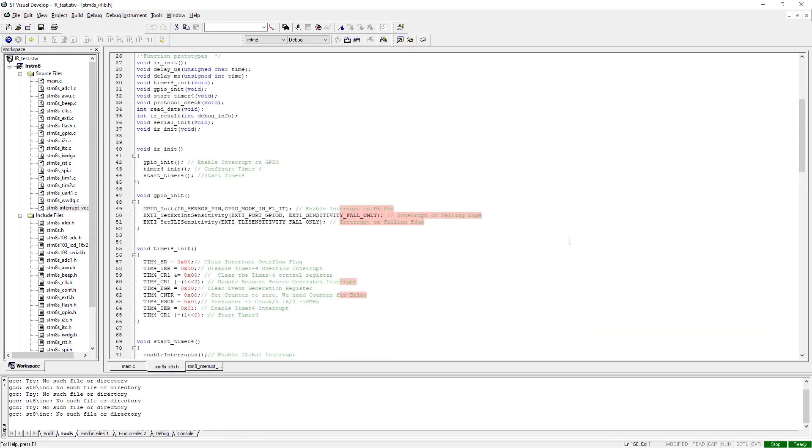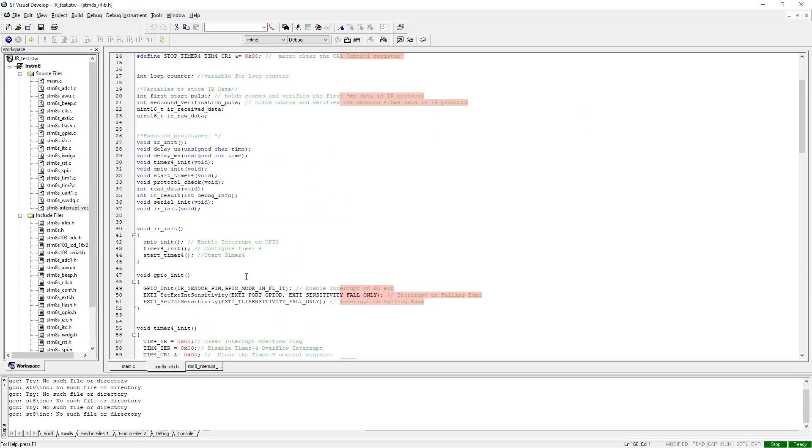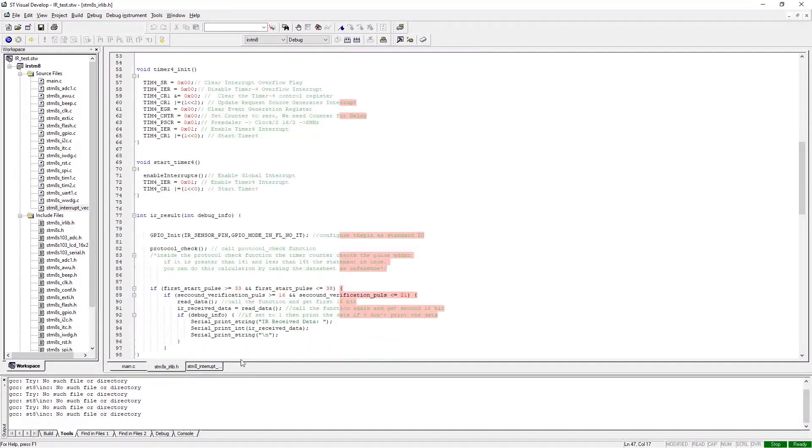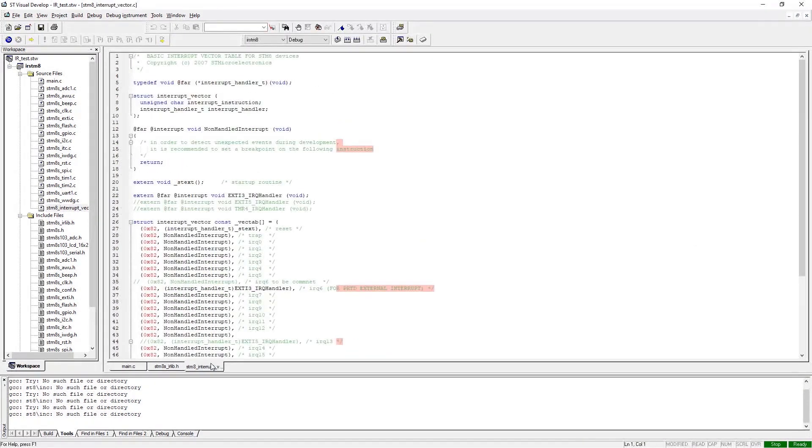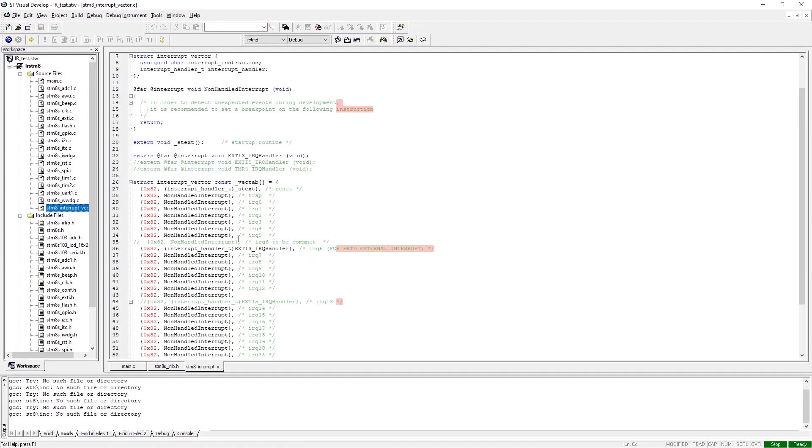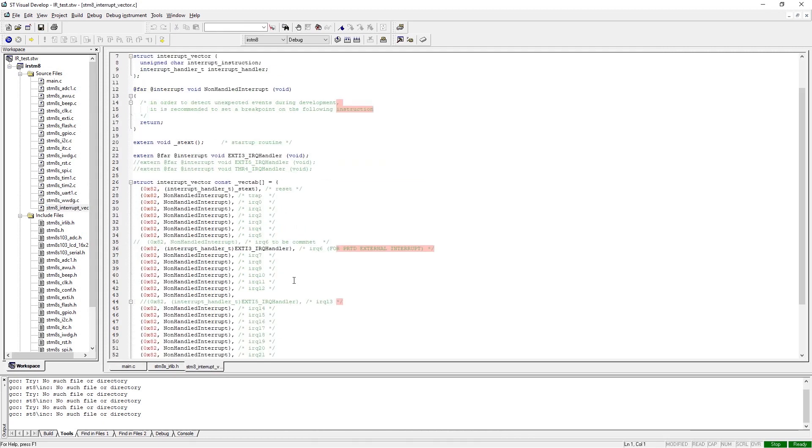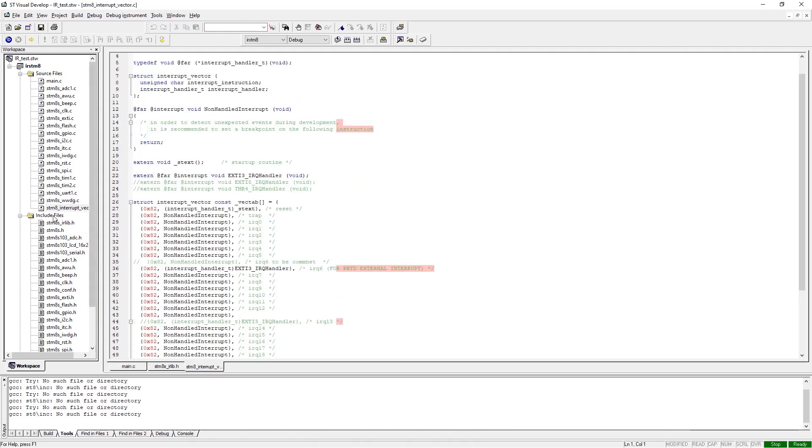Oh, one more thing I almost forgot to mention: we have this interrupt vector file which gets auto-generated when a new project is created. In order to work with this kind of interrupt, you have to define the interrupt in the interrupt vector file. As you can see, I have defined it right here. And in the interrupt handler, we also have to define the function. You need to do that in order for this interrupt to work.